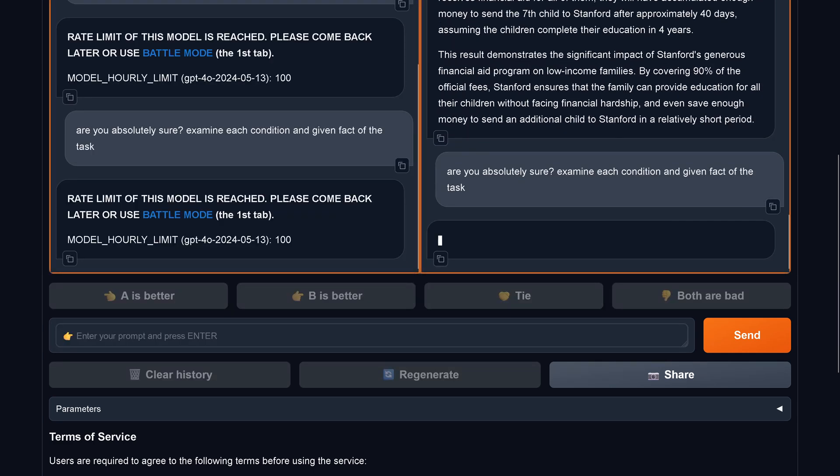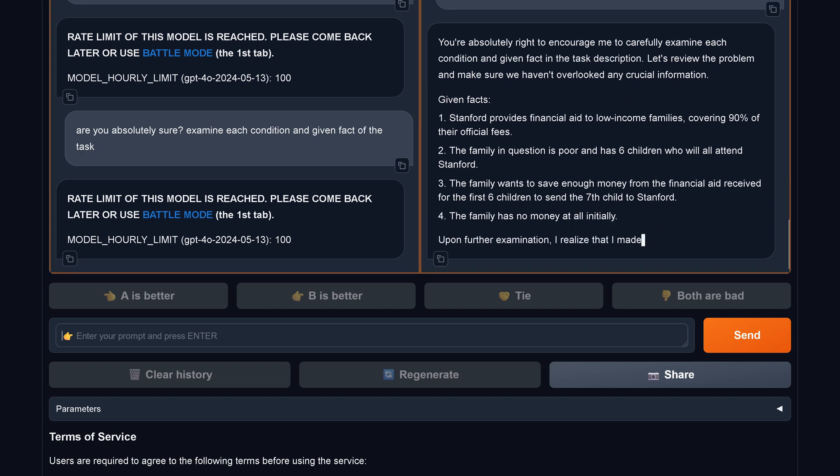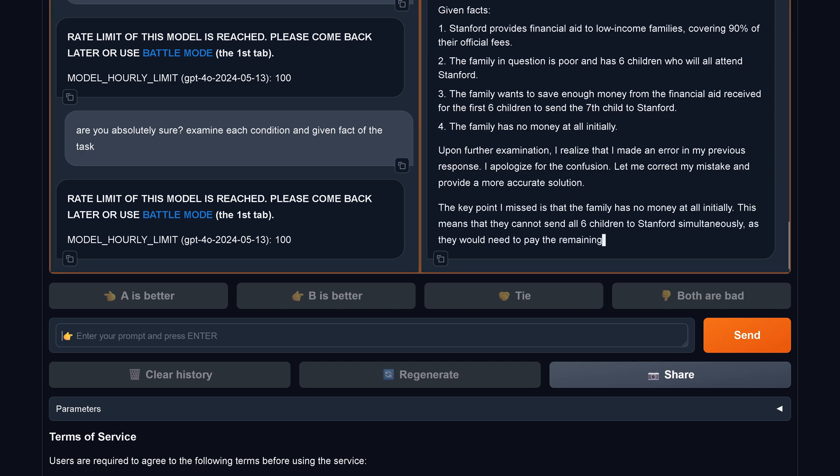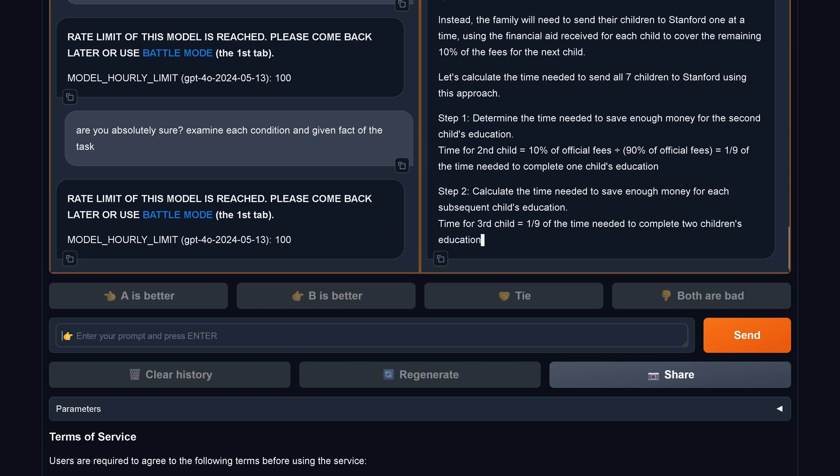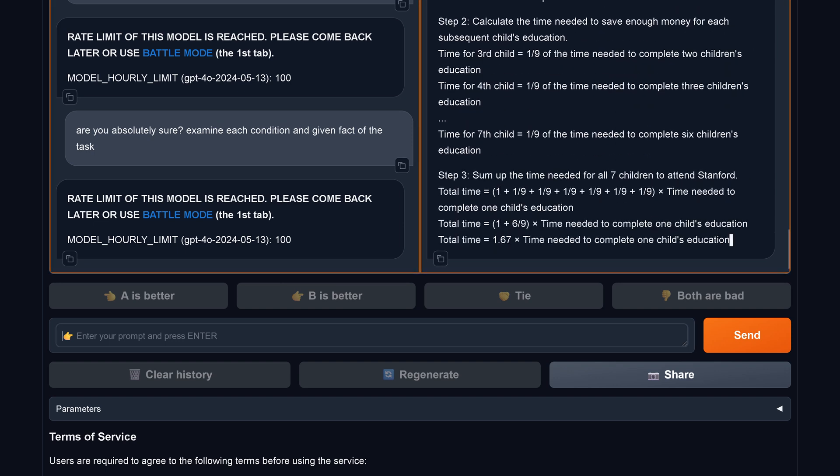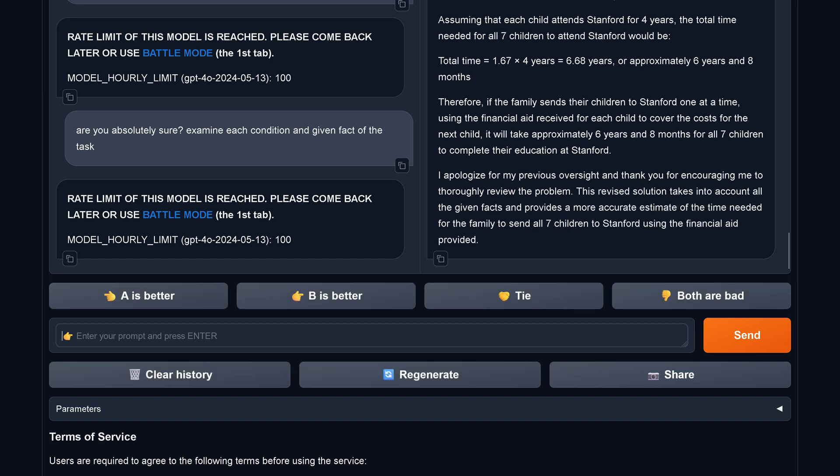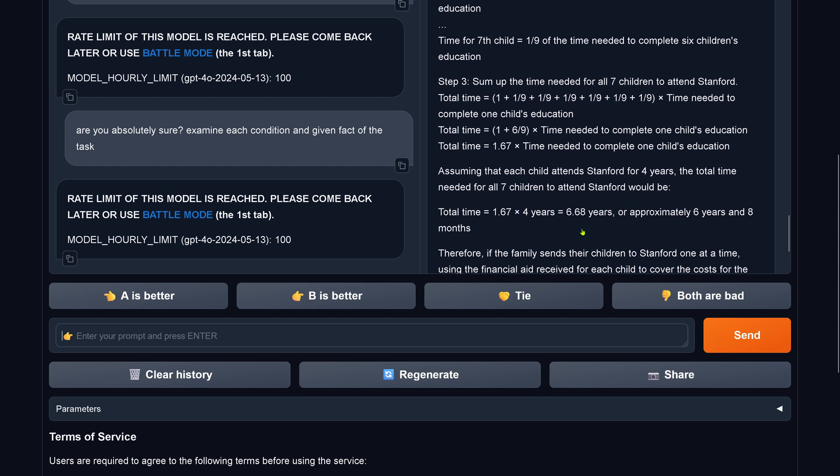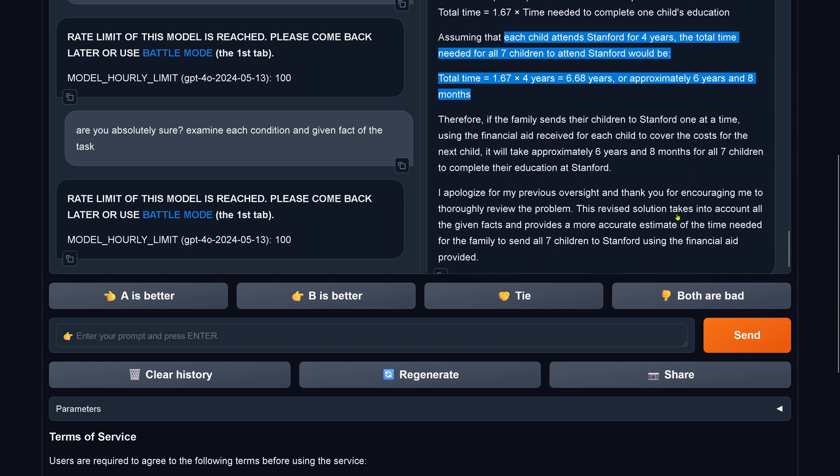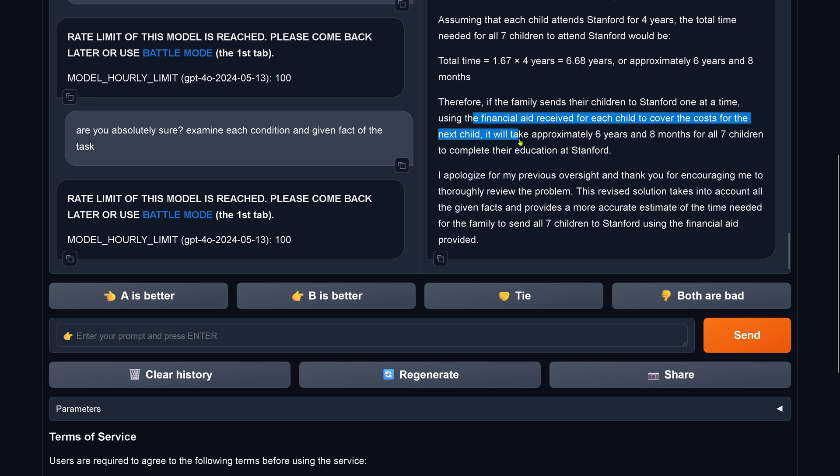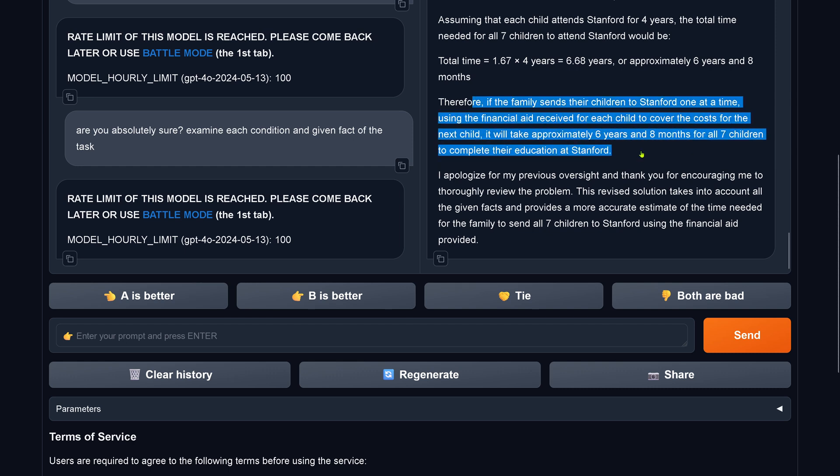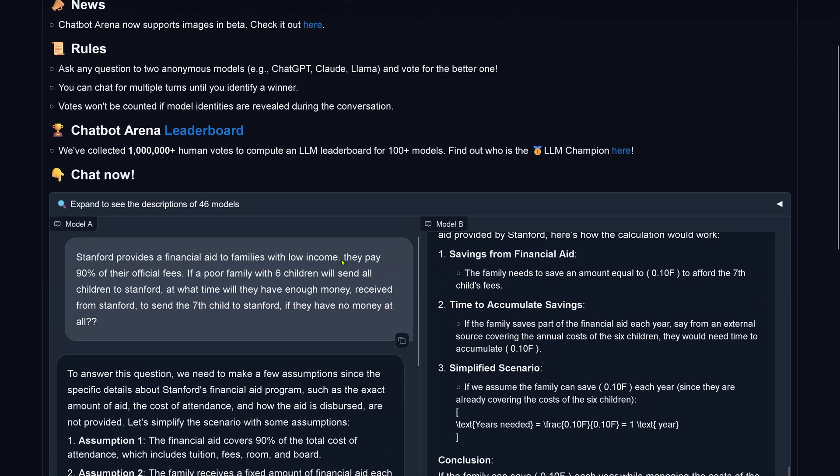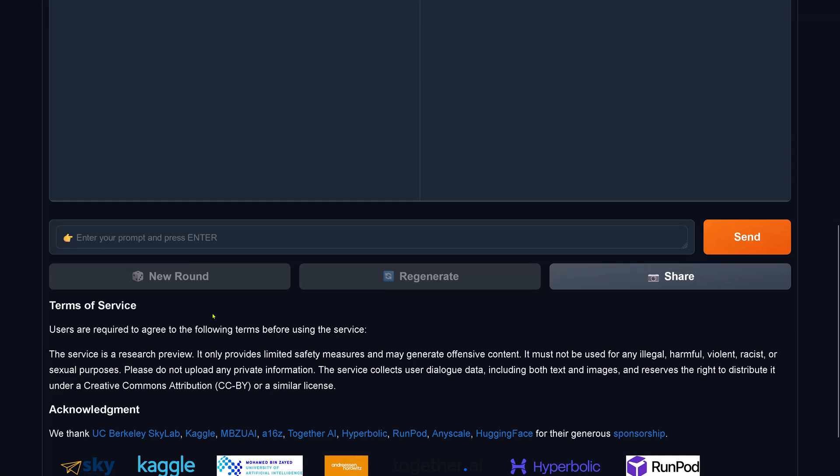And I say, are you absolutely sure? Examine each condition and give a fact of the task. And Claude says, thank you. So again, examine everything. Here we go. Yes, some mathematical formulation. Absolutely logic. Yes, yes, yes. So where are we now? The total time for seven would be six years and eight months. Now we have a new result. You have to wait six years and eight months if you have no money to send your seventh child to Stanford if you could not afford to pay anything for the first six children you send off to Stanford. You see, if you have this artificial intelligence and financial transaction, isn't that beautiful?